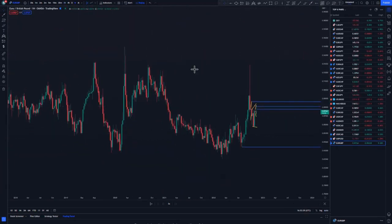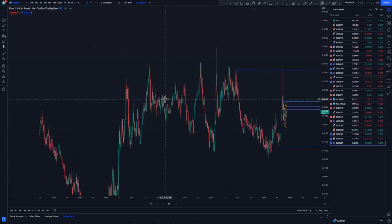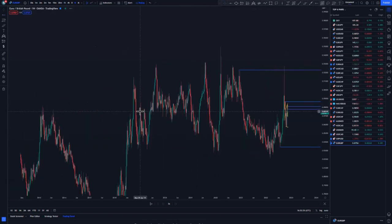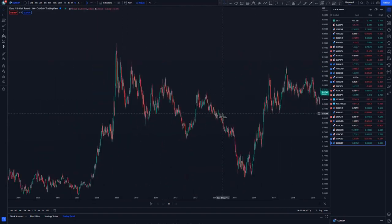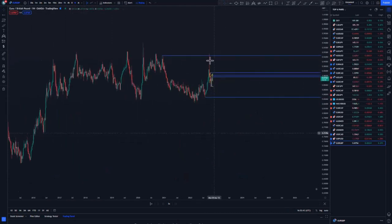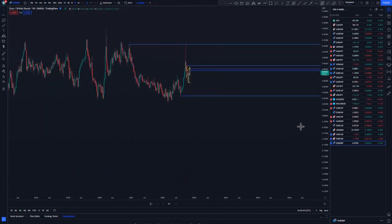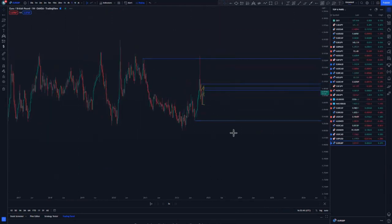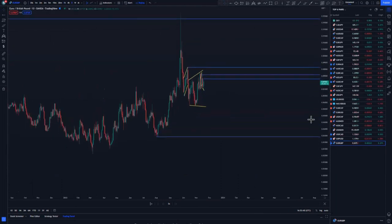Looking at EUR/GBP, let's start on the weekly. On the weekly, EUR/GBP created some type of a wick — it creates wicks at the highs on reversals. This is a strong wick signal created on the weekly chart.